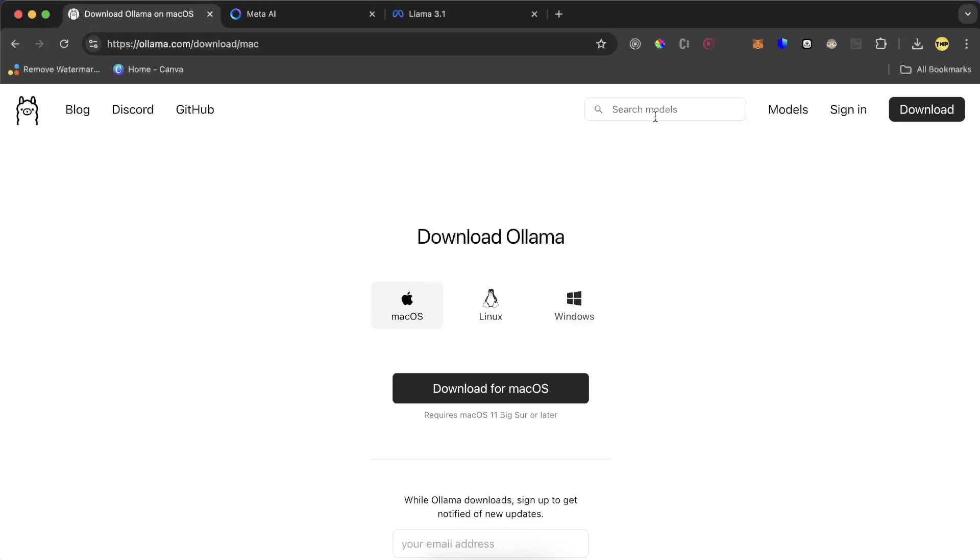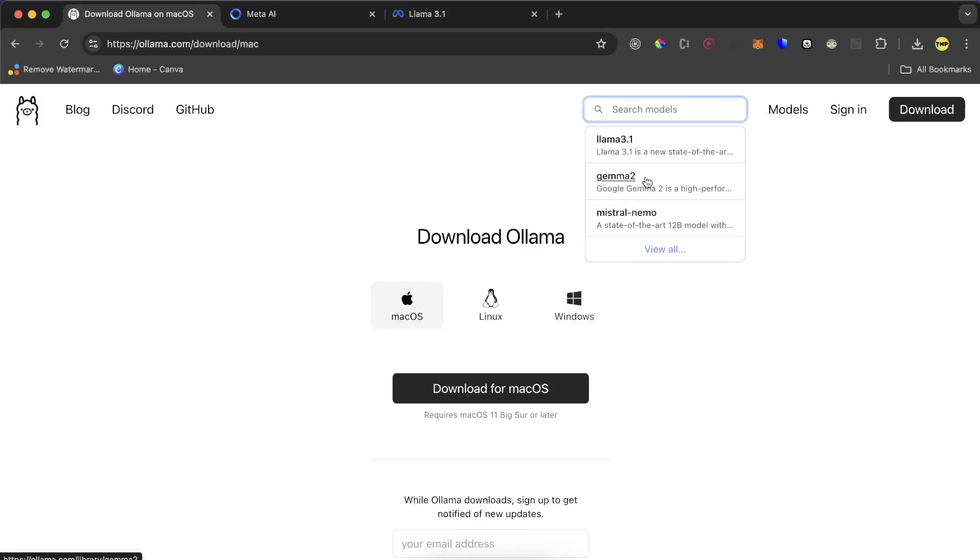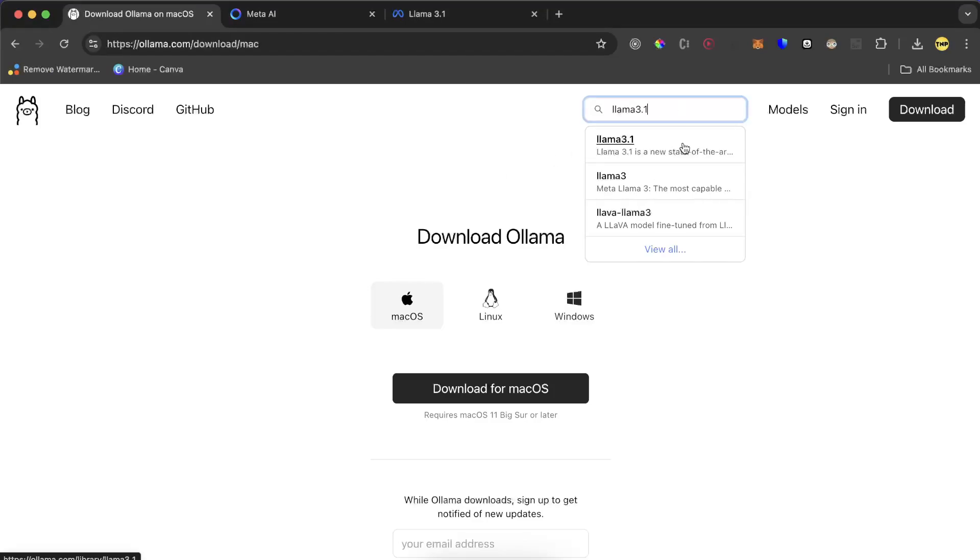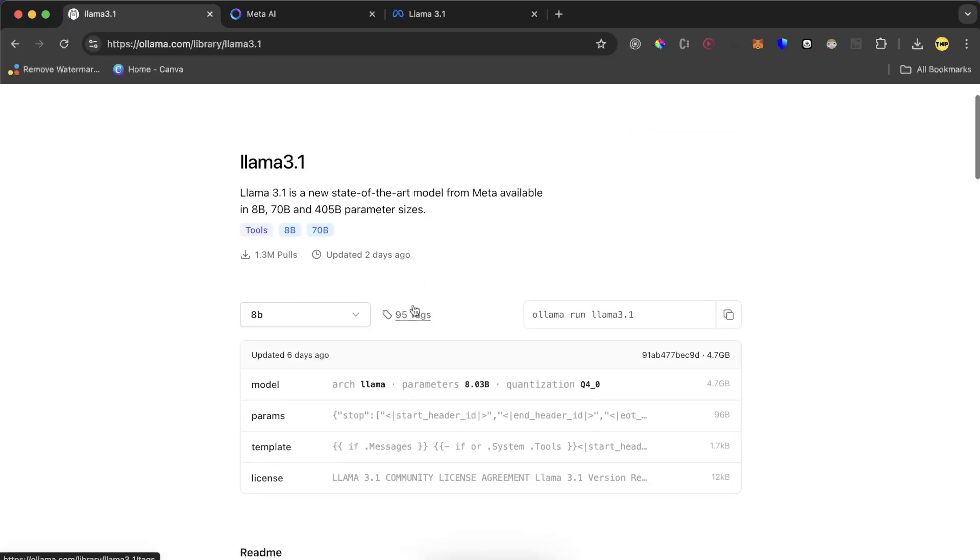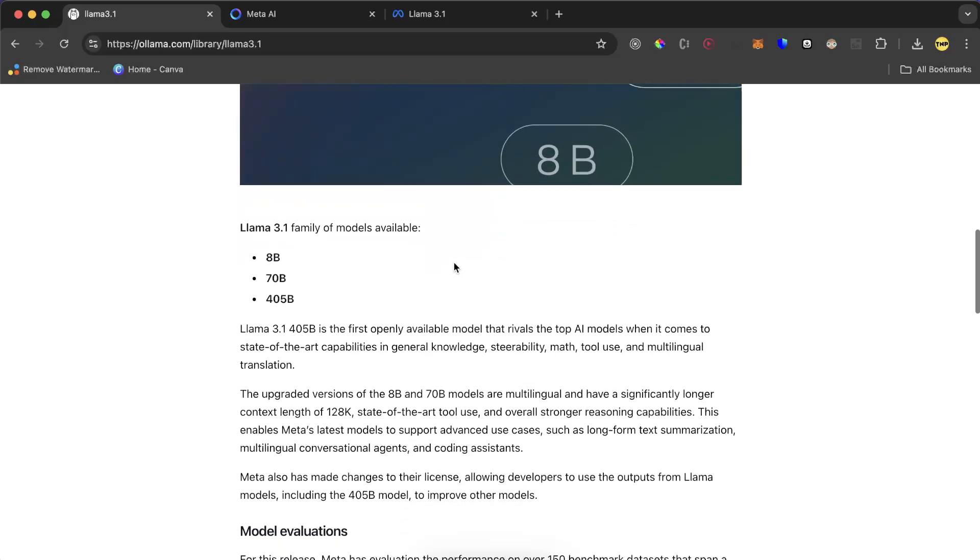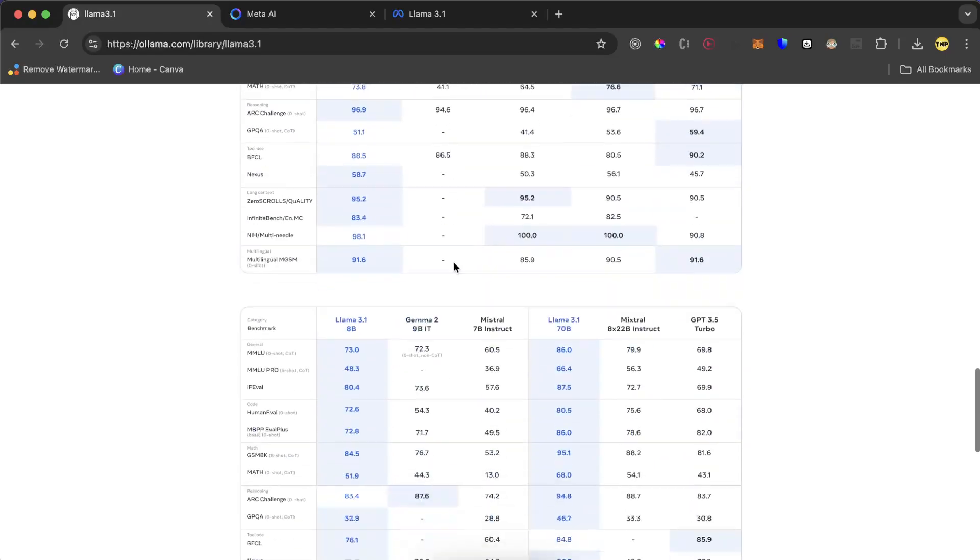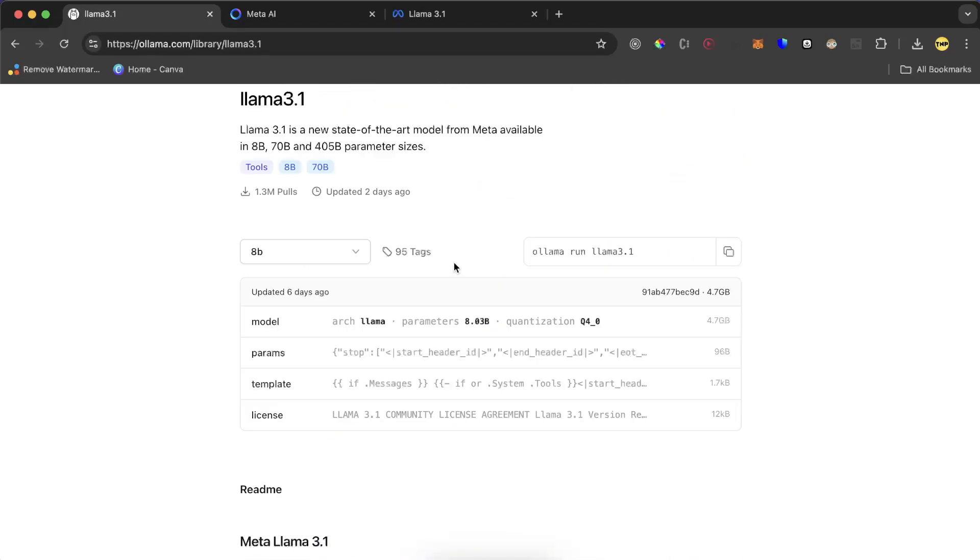What we need to do next is go to the website and search for the model. Search Llama 3.1, but you can install any other model. In this video we are primarily focused on Llama 3.1. Just click here - this is a new version updated just two days ago. You can see the description here, but what we are interested in is installing it.